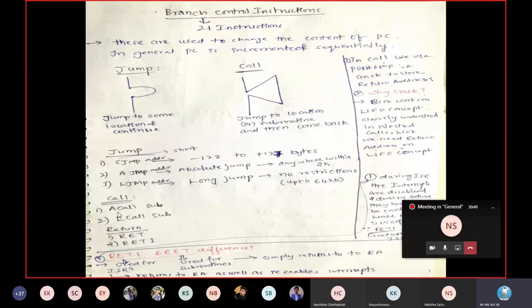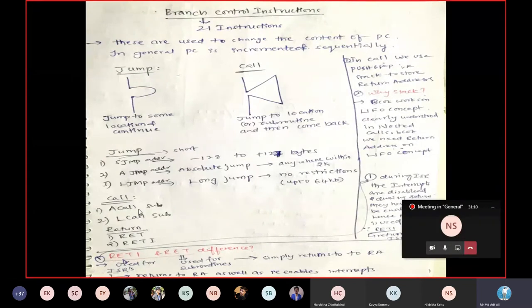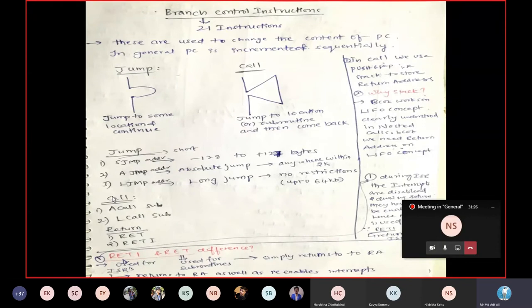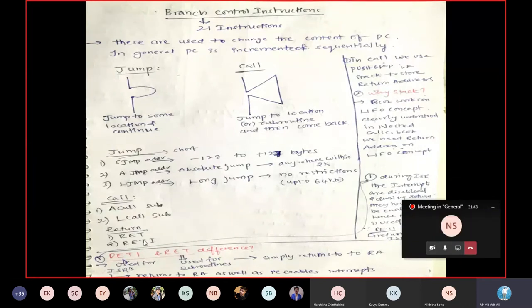Call instructions also have two types: ACALL — absolute call, and LCALL — long call. In call instructions we use labels rather than direct addresses. Every call must be followed by a return instruction. There are two return instructions: RET — normal return from a subroutine, and RETI — return from interrupt service routine.